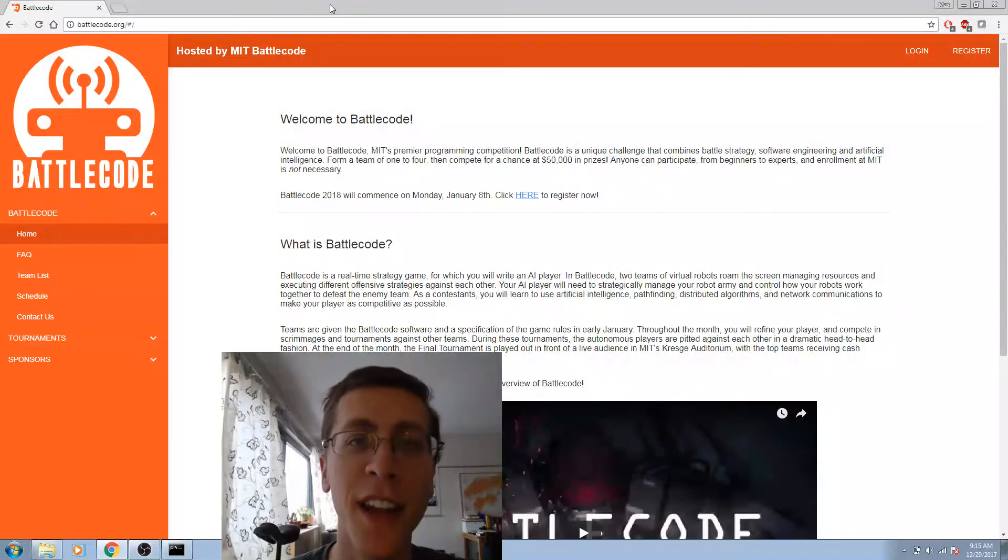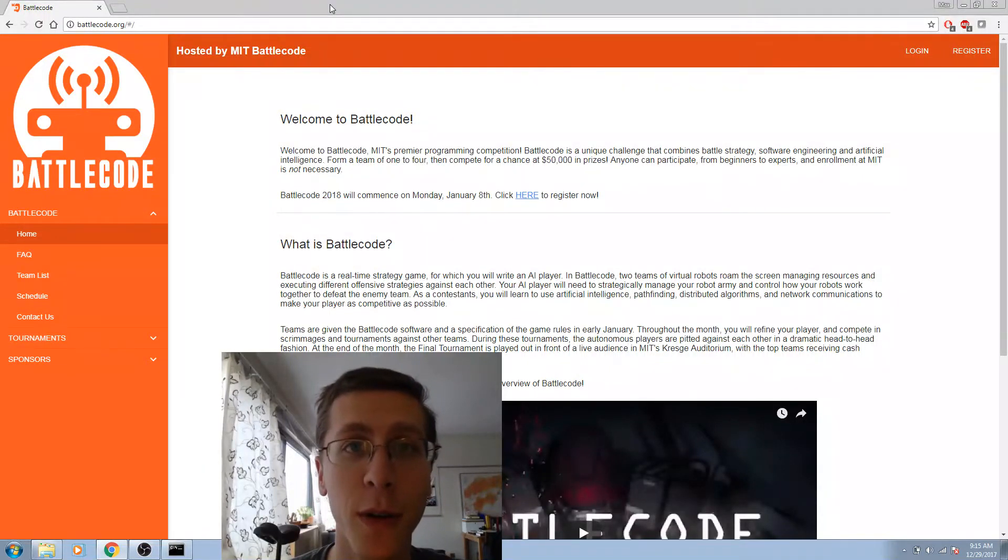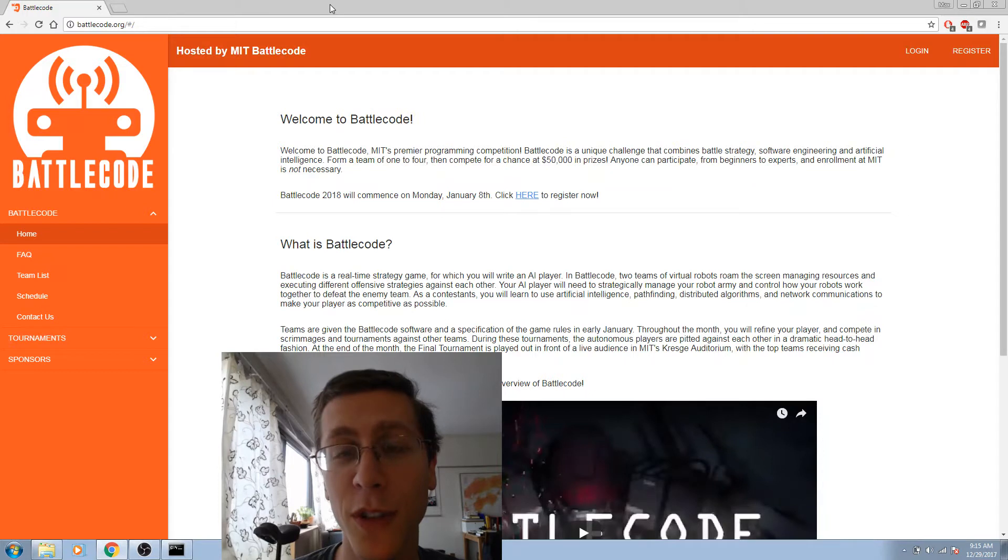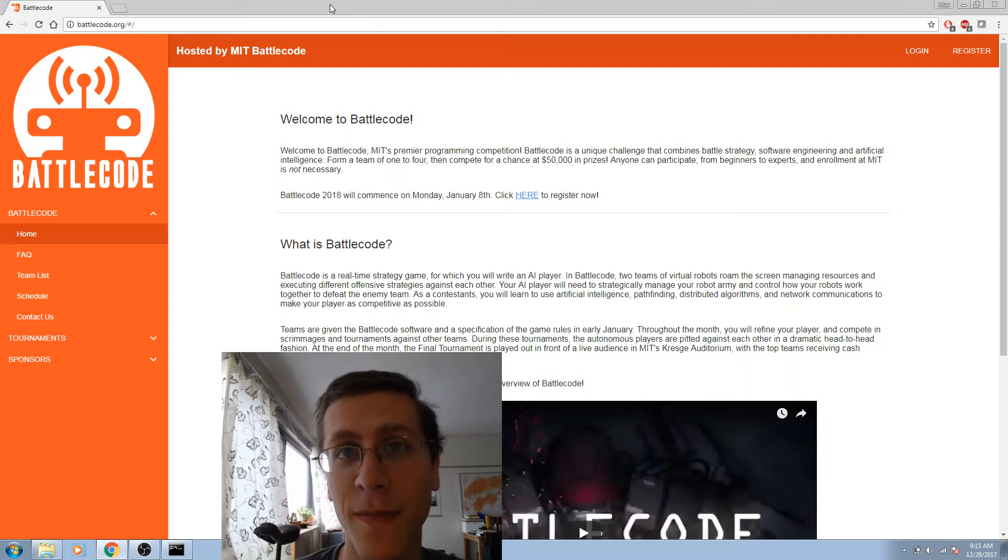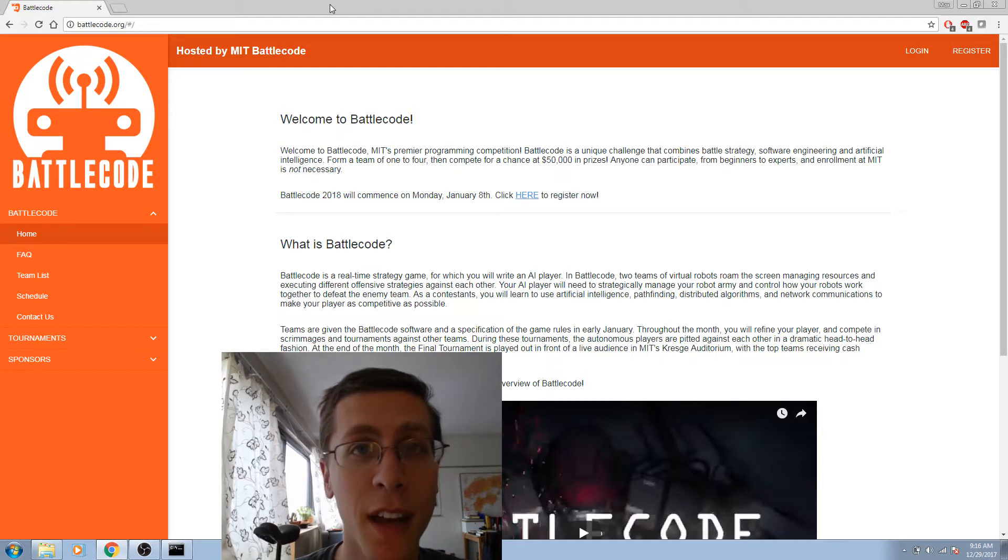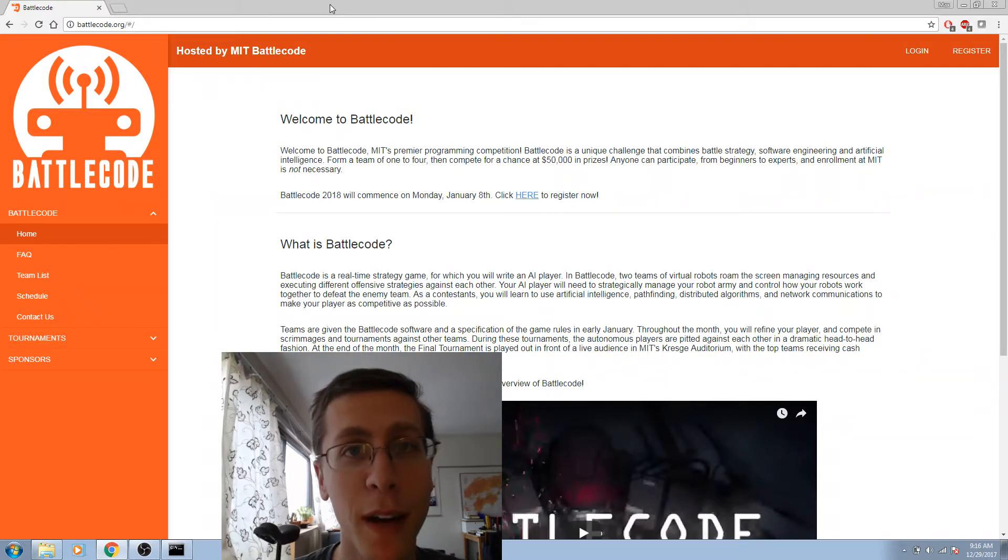The next series of videos will go through some easy examples on getting started with Python. If you already feel comfortable using Python, then skip ahead to the video entitled Battlecode Installation.